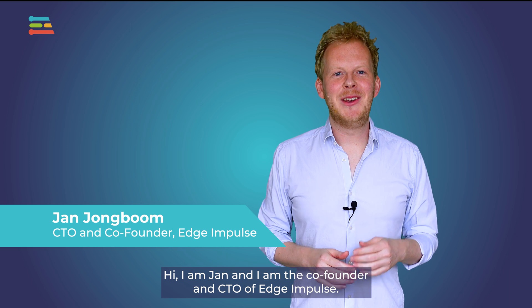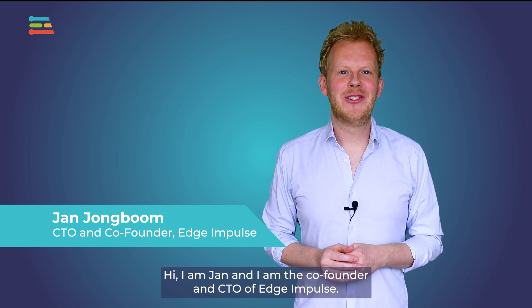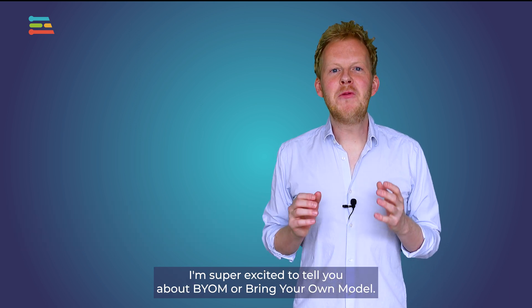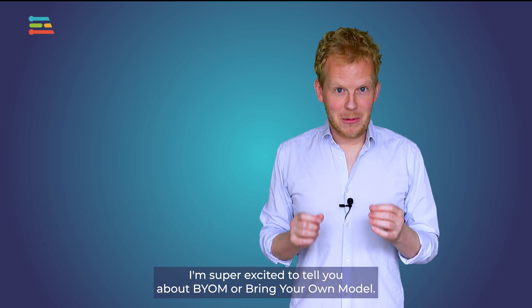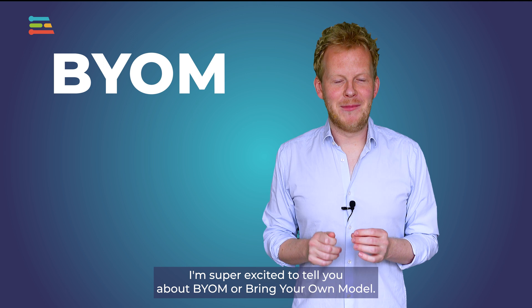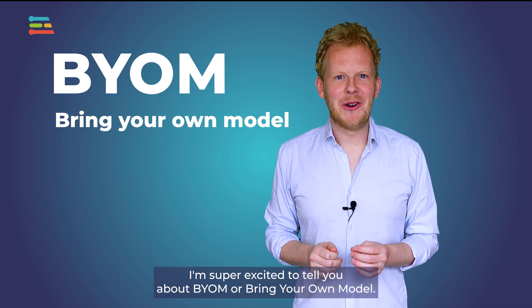Hi, I'm Jan. I'm the co-founder and CTO of Edge Impulse. I'm super excited to tell you about BYOM, or Bring Your Own Model.